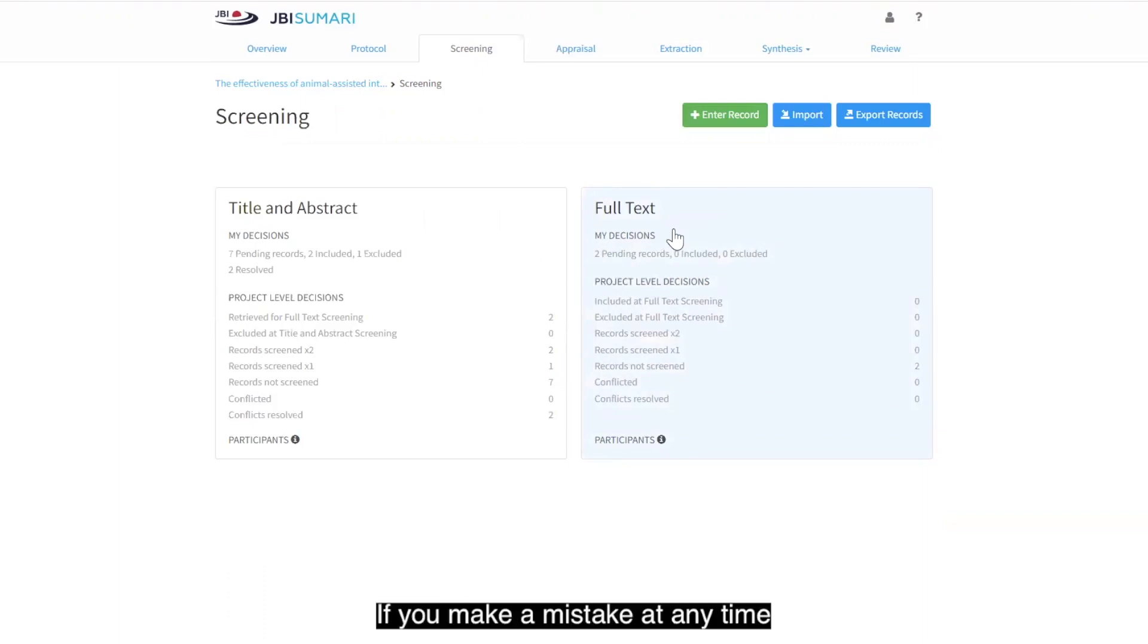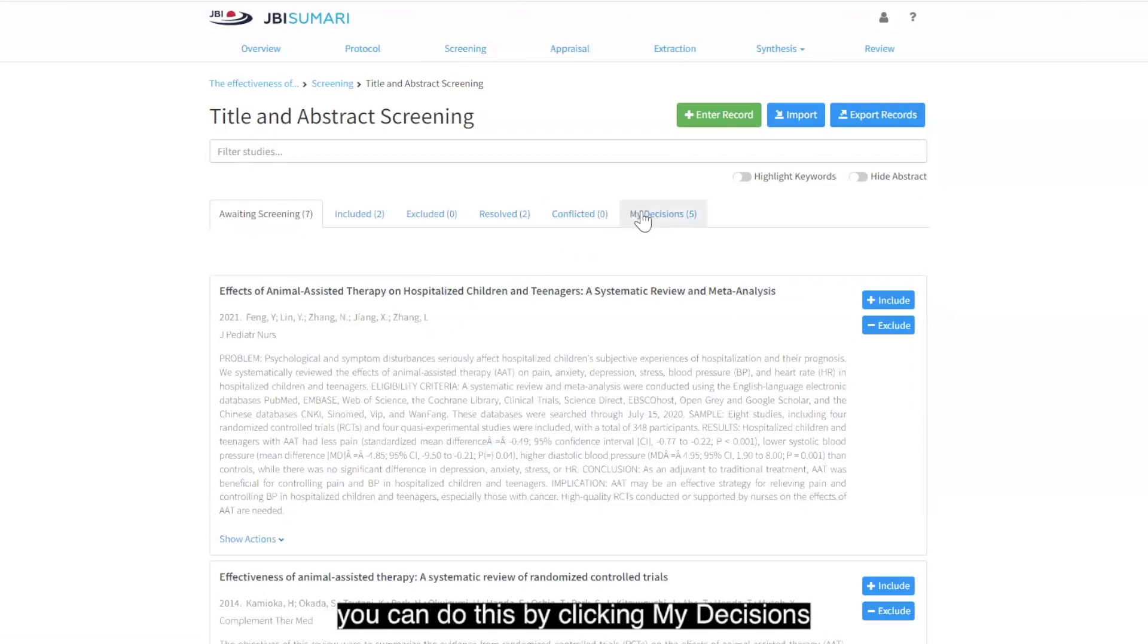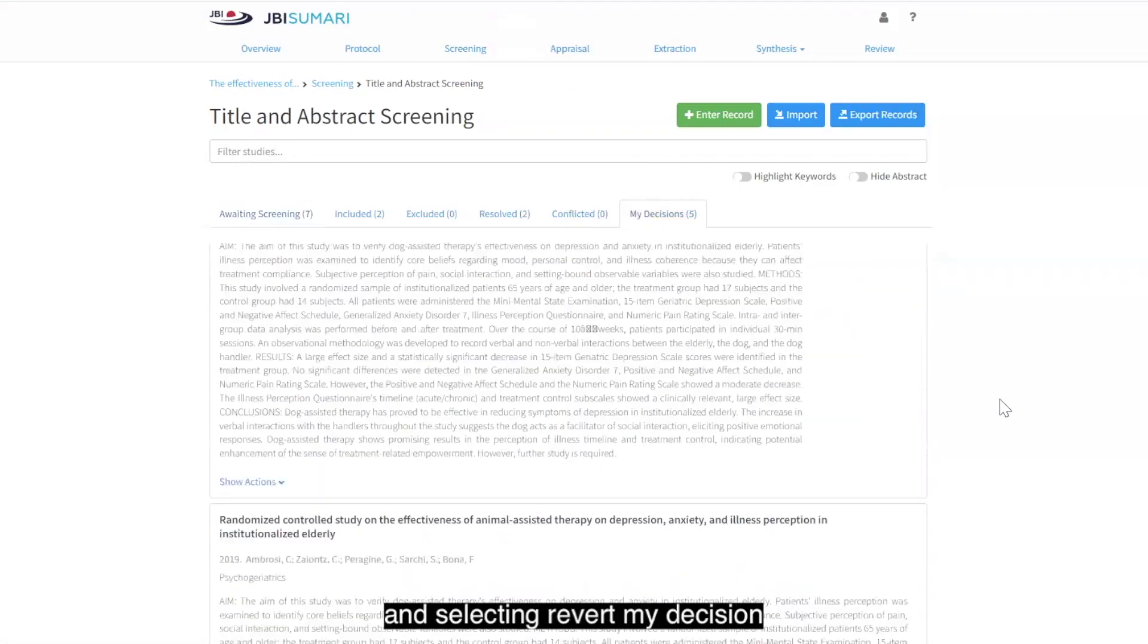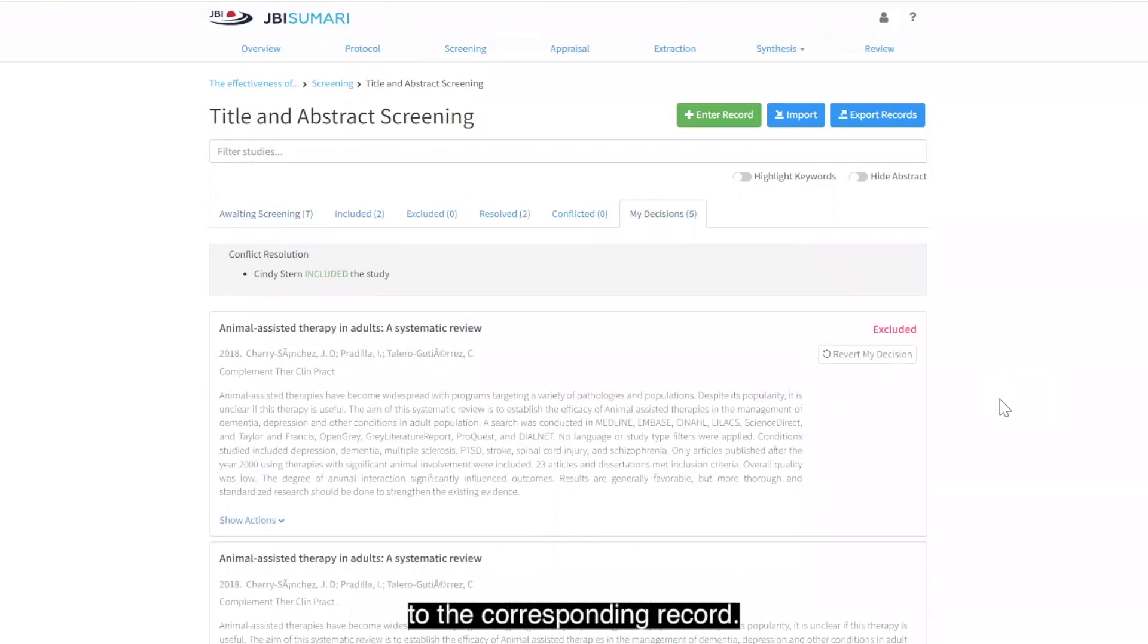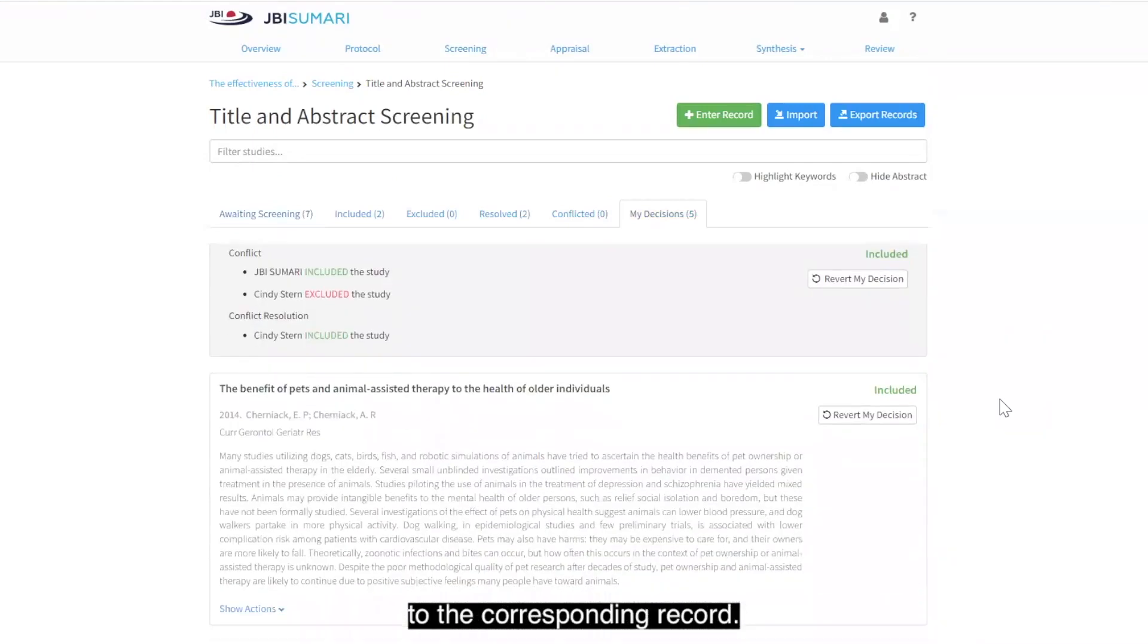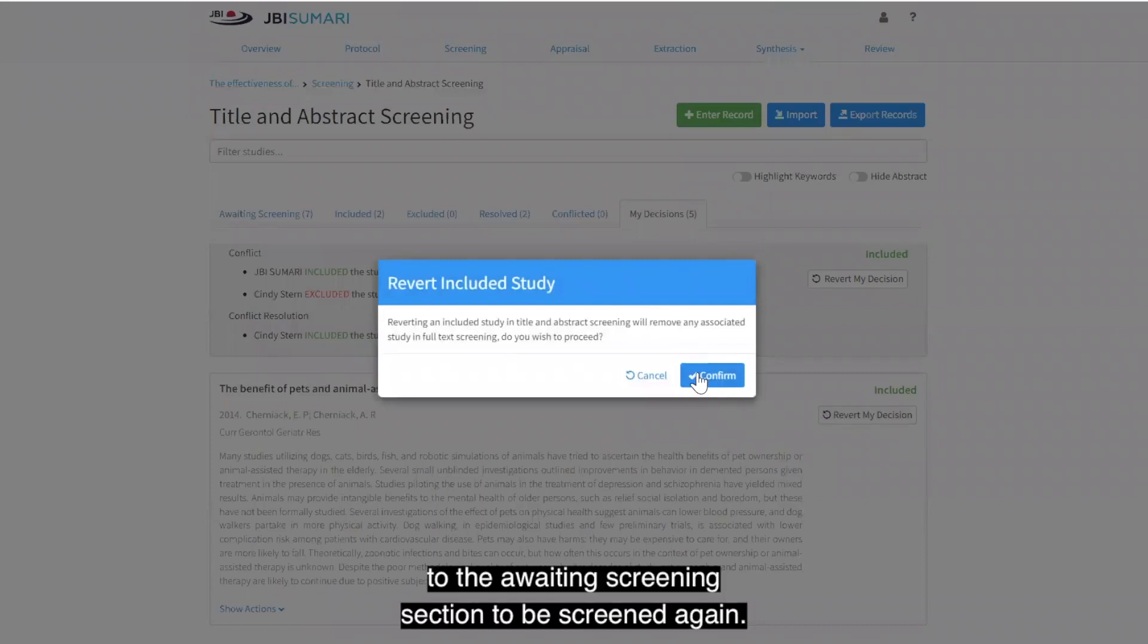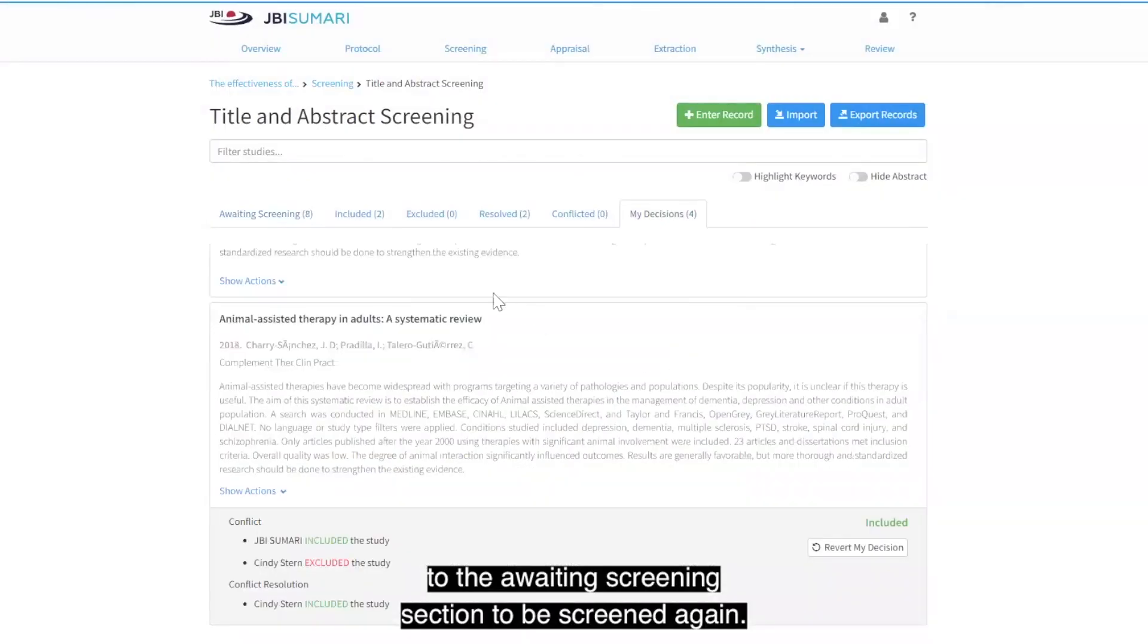If you make a mistake at any time and want to change one of your decisions, you can do this by clicking my decisions and selecting revert my decision to the corresponding record. The record will then be sent back to the awaiting screening section to be screened again.